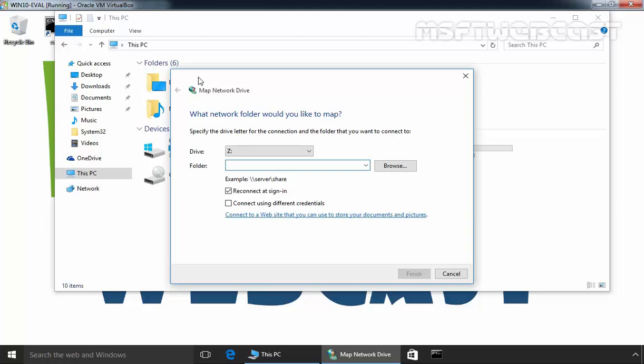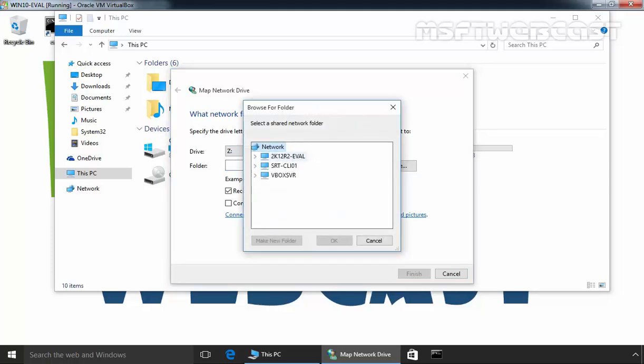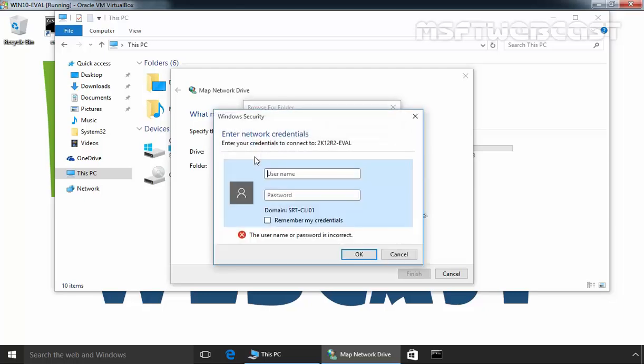This will open another wizard. Now select the drive letter you want to use for the network folder and then click on browse. Select the computer on which you created a share folder. In our demonstration, I created a share folder on this computer. Let's expand it.